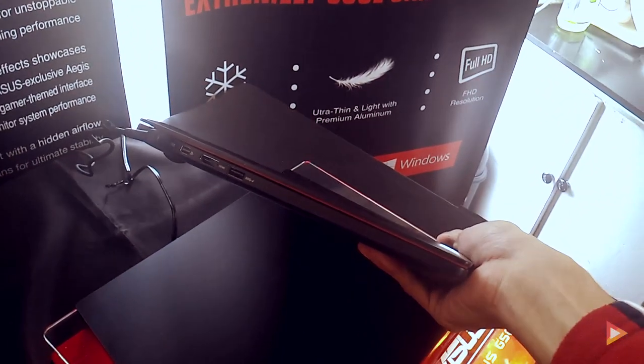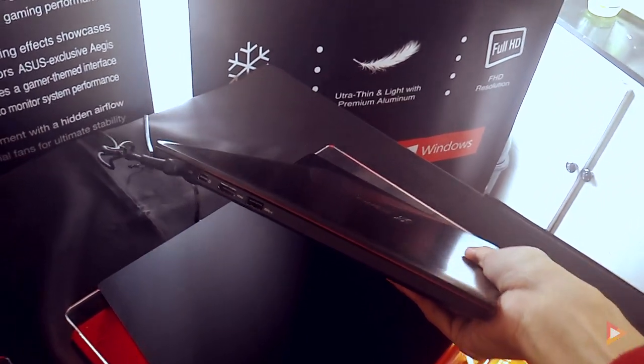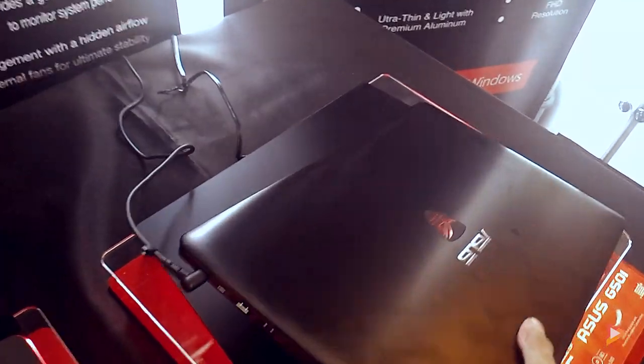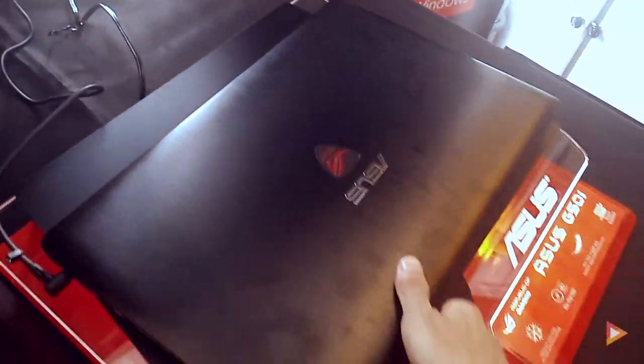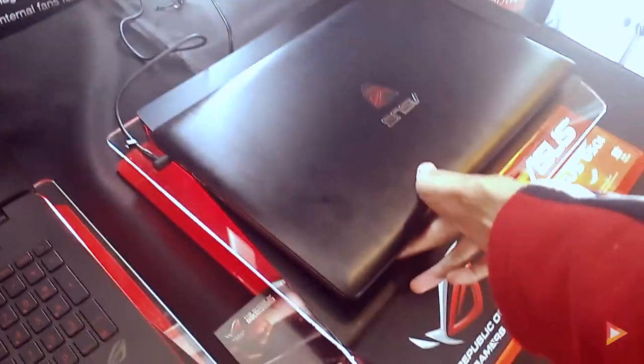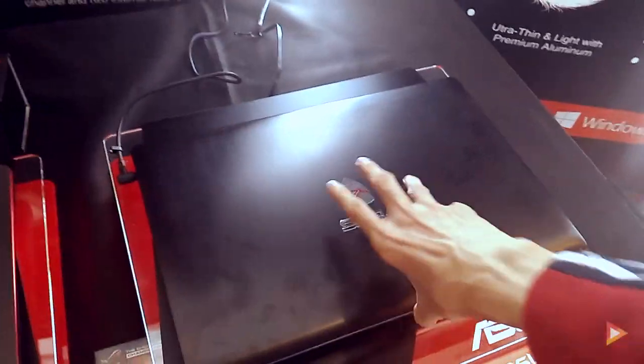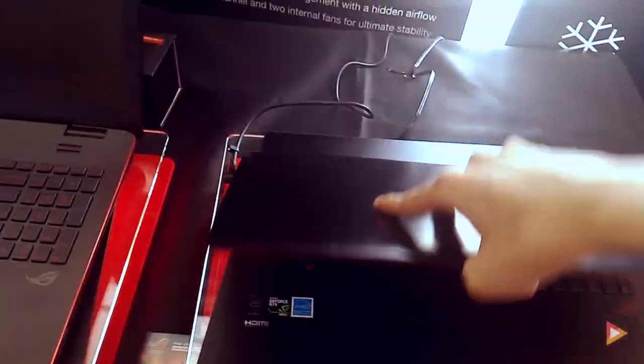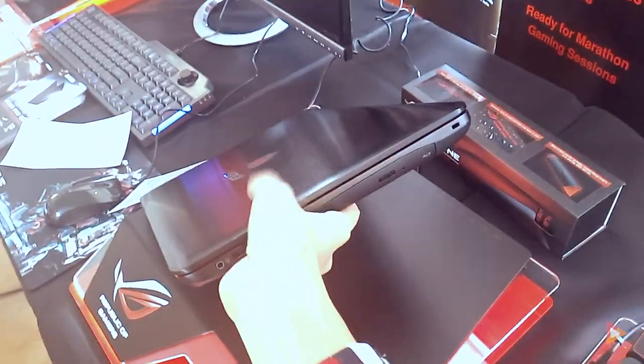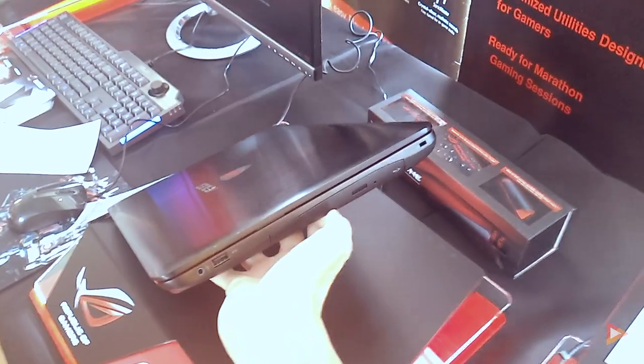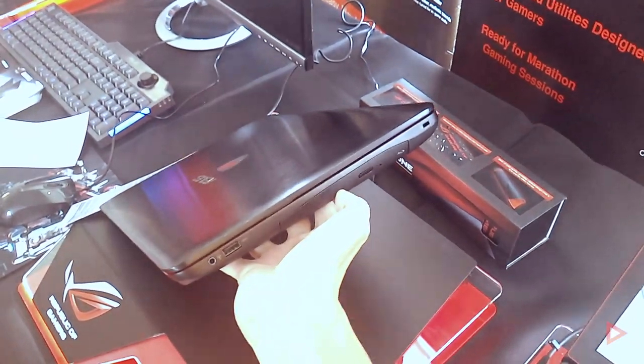For me I prefer this one. You can bring it anywhere you want and it's not so heavy when you carry it compared to the G551. Even though they have similar specs, this one is quite thicker compared to the G501.